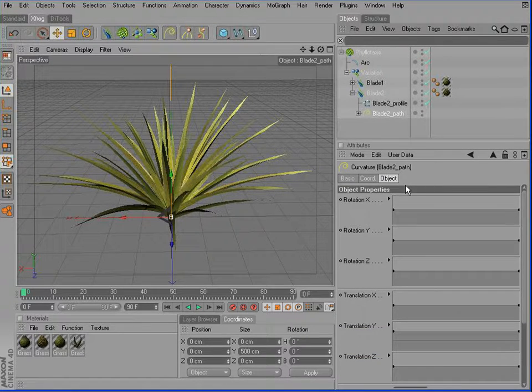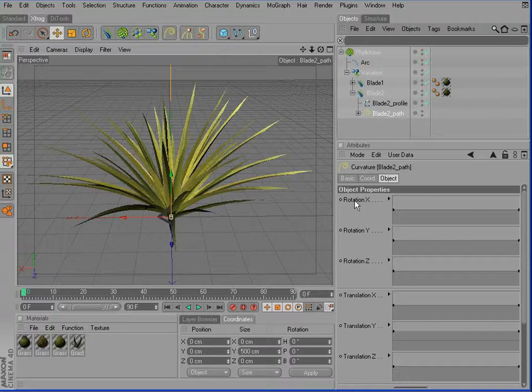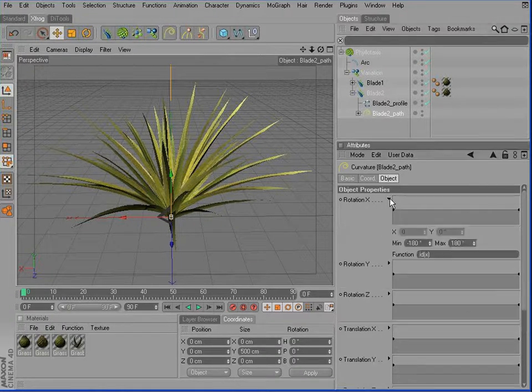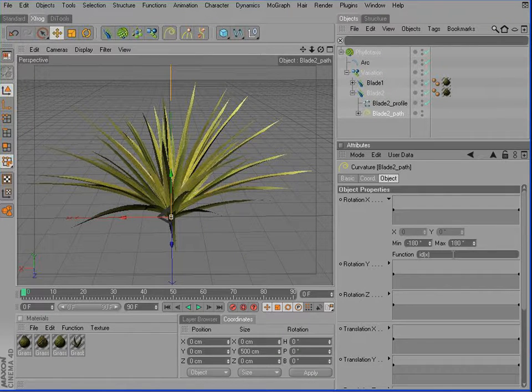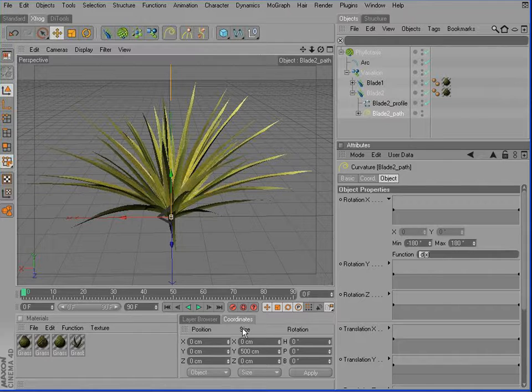Down here, you can see the parameters rotation x, y and z. By clicking this arrow, we can open up the function field. And in here, we'll use a function similar to this one.